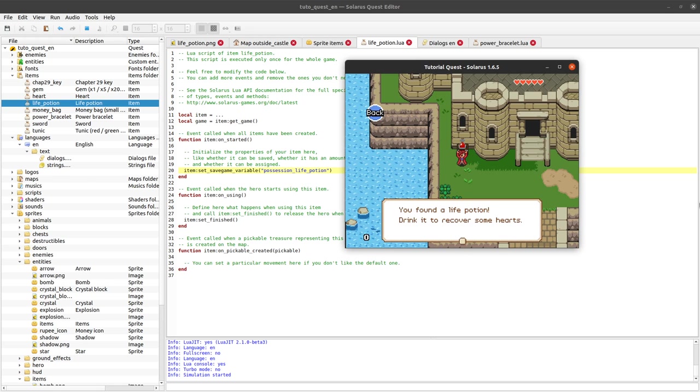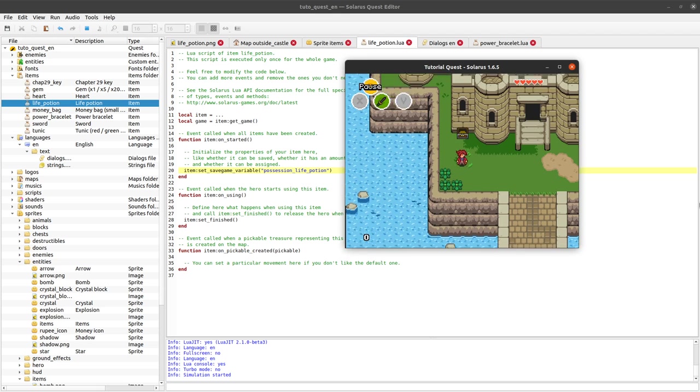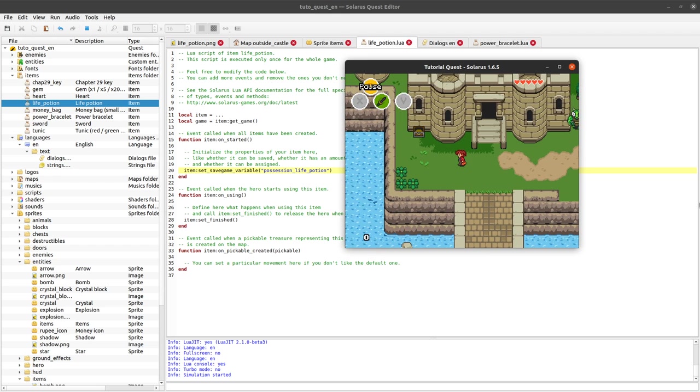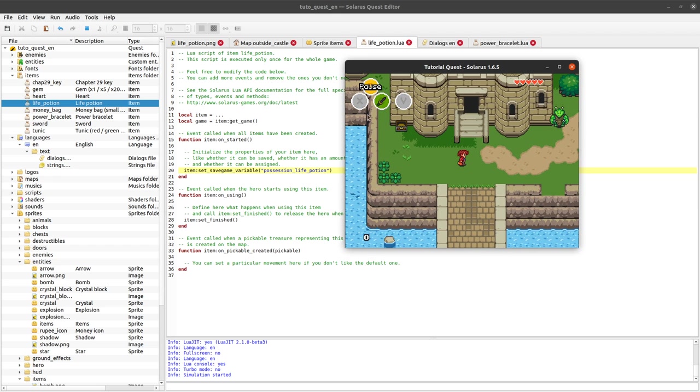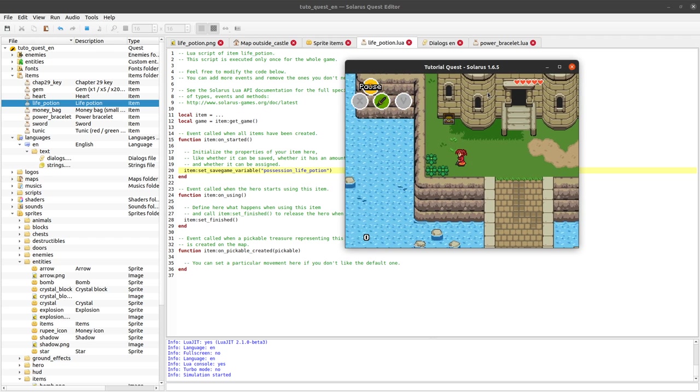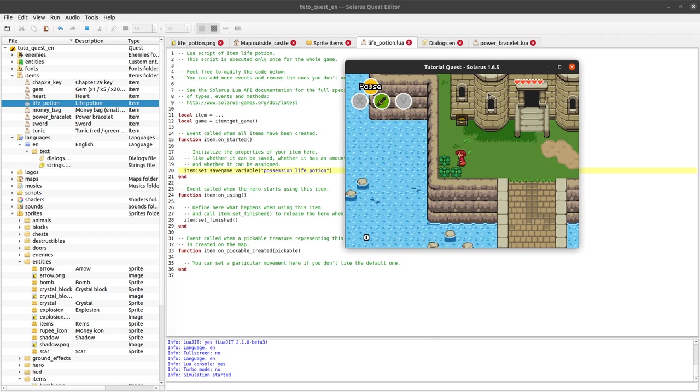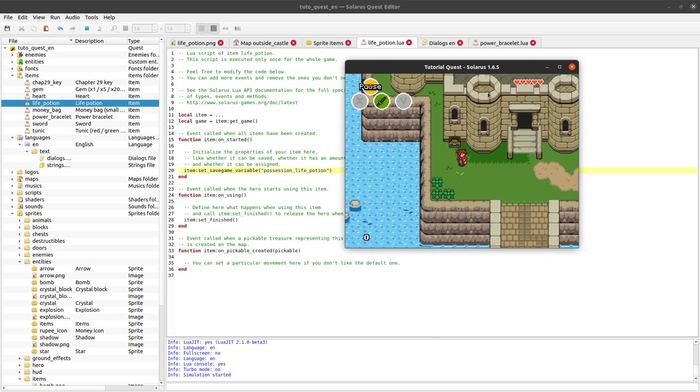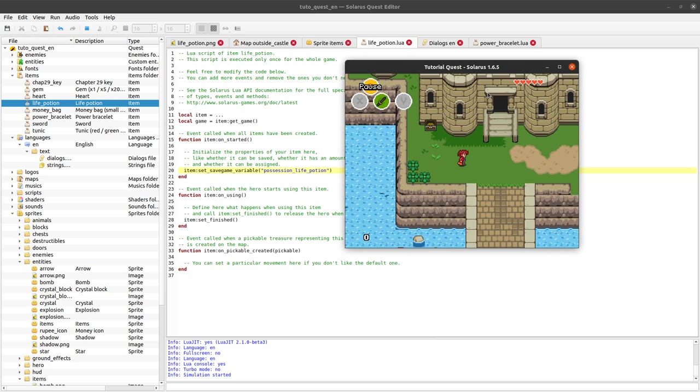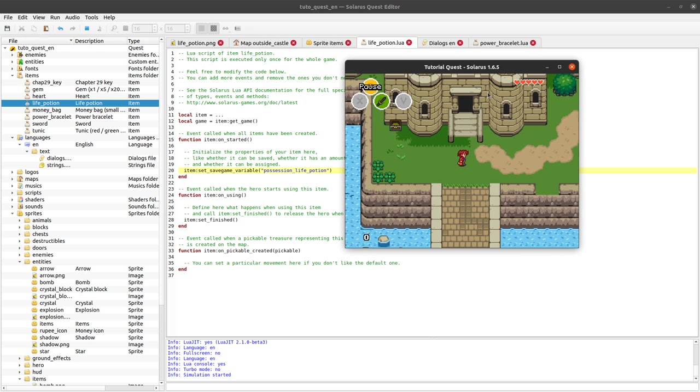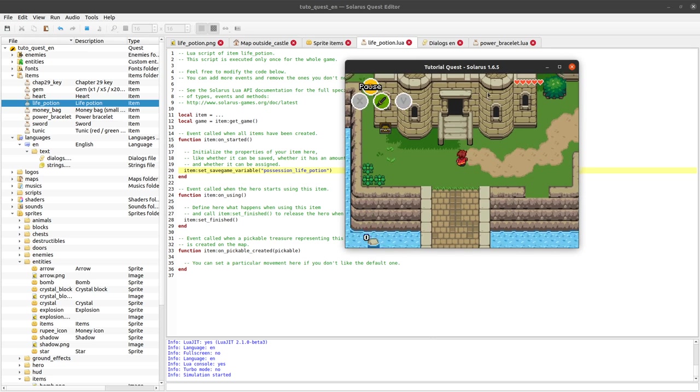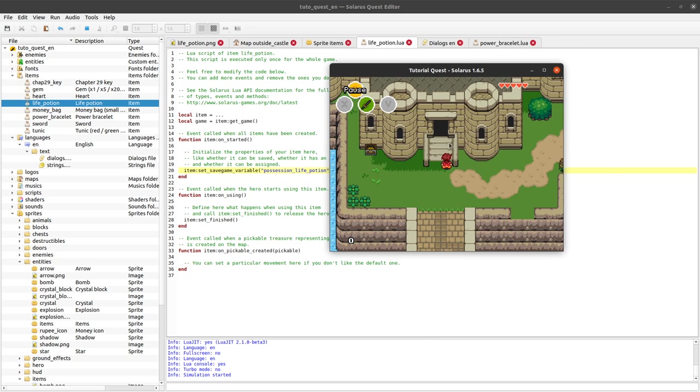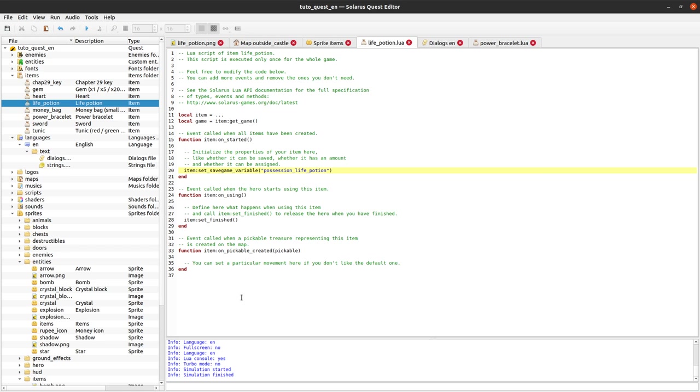You find the life potion, drink it to recover some hearts. Okay, so the life potion still is not associated to any item key here. And to do so, well the ideal way would be to implement an inventory menu in our pause menu. But we'll do that later. And actually before doing it, I wanted precisely to have a few examples of assignable items. So we're starting the other way around. Let's say we create some inventory items and later we will do the inventory screen.